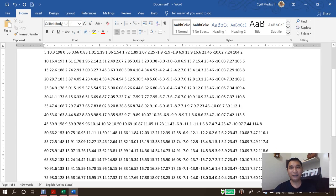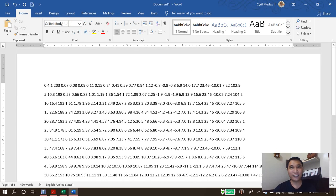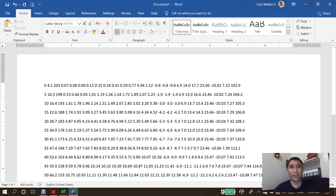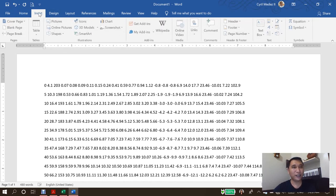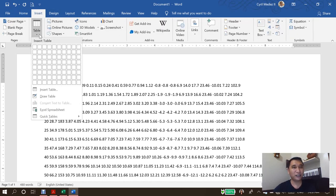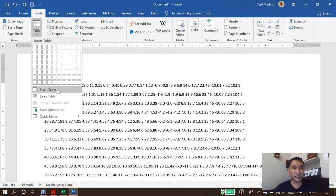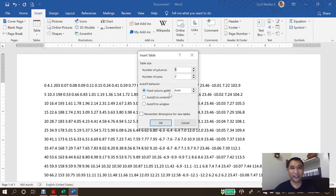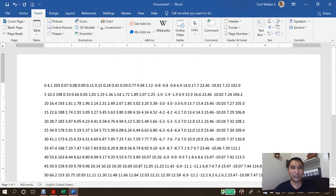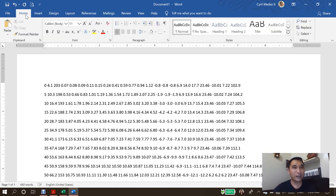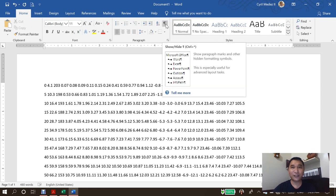So it's still messed up, right? So if it's messed up, we want this to put into a table. Other people will just say insert table, but it's not going to work that way. We need to activate first the show and hide function in Microsoft Word.